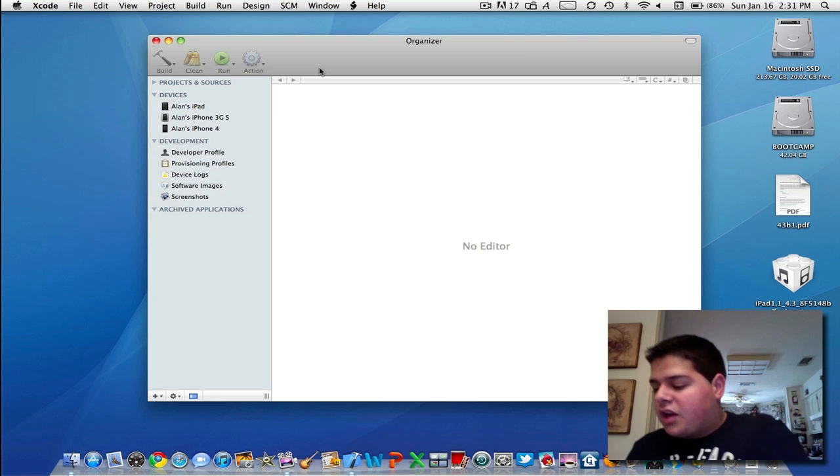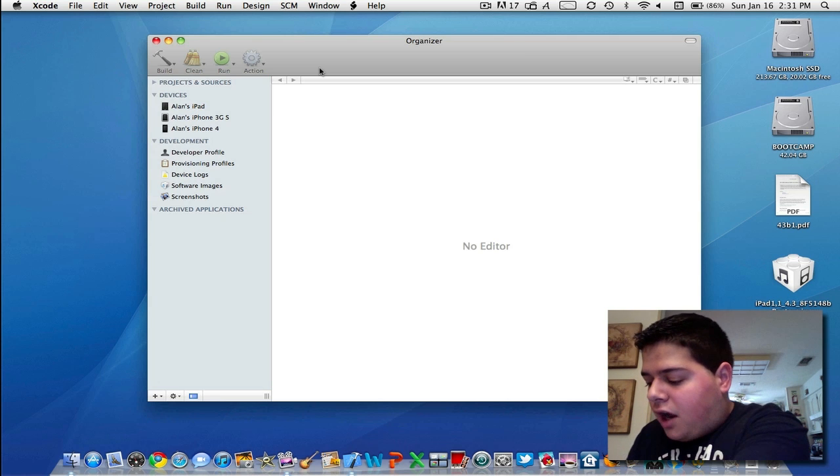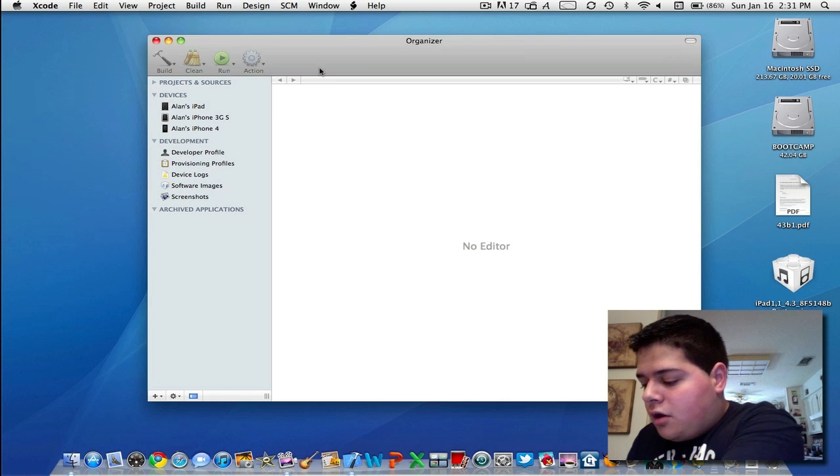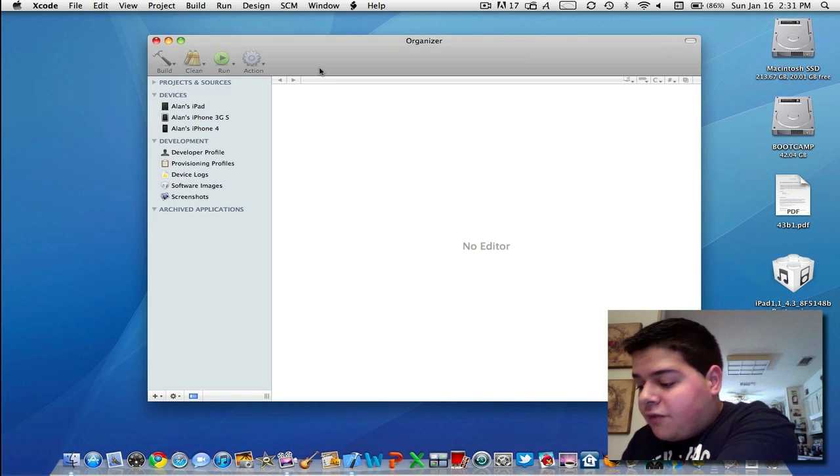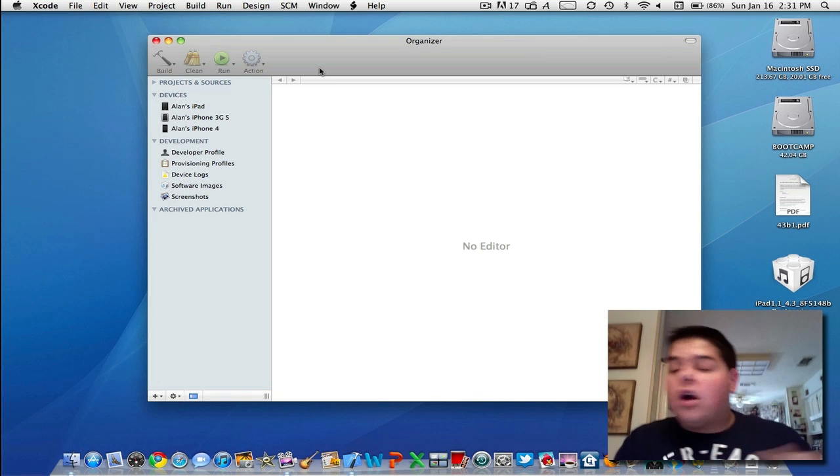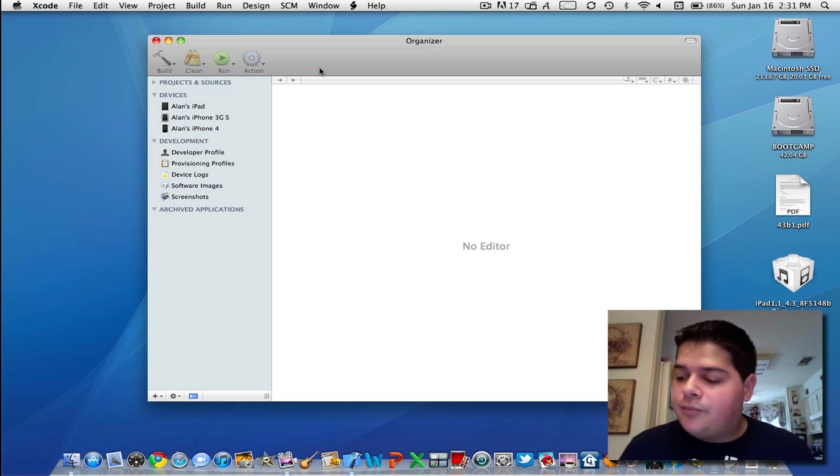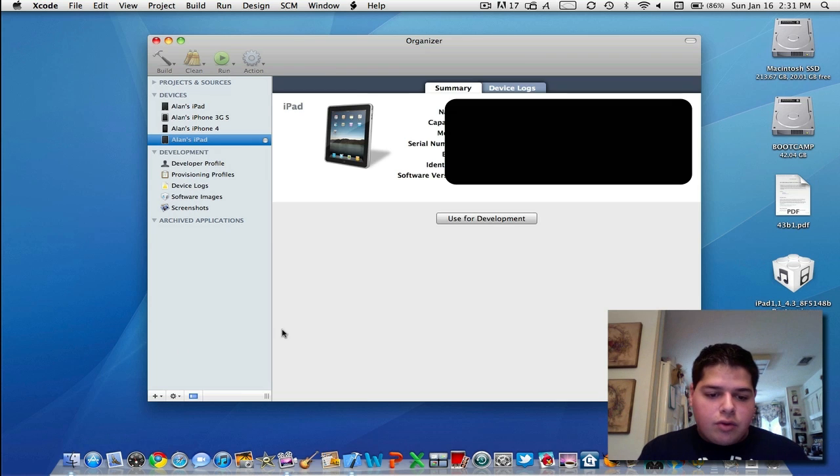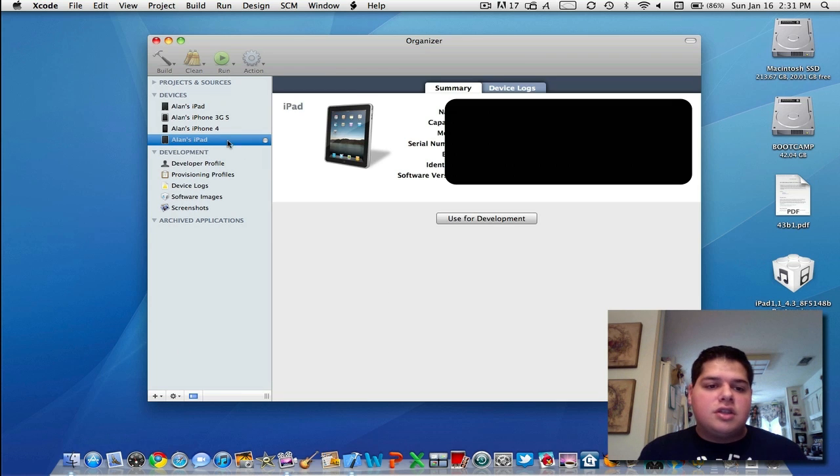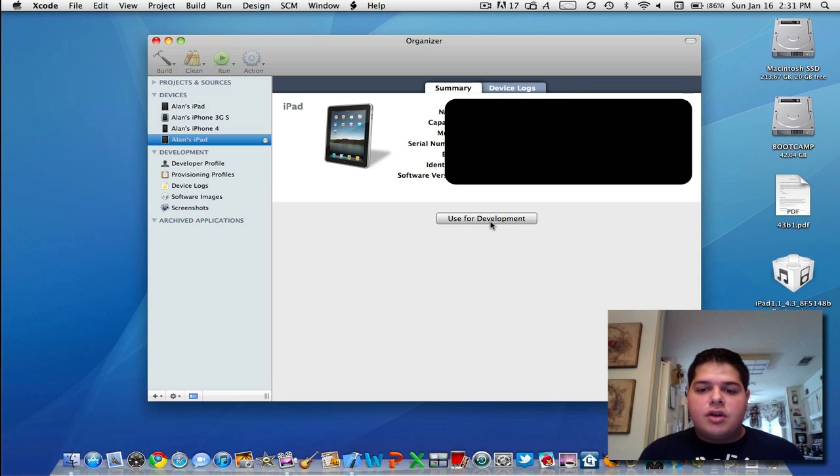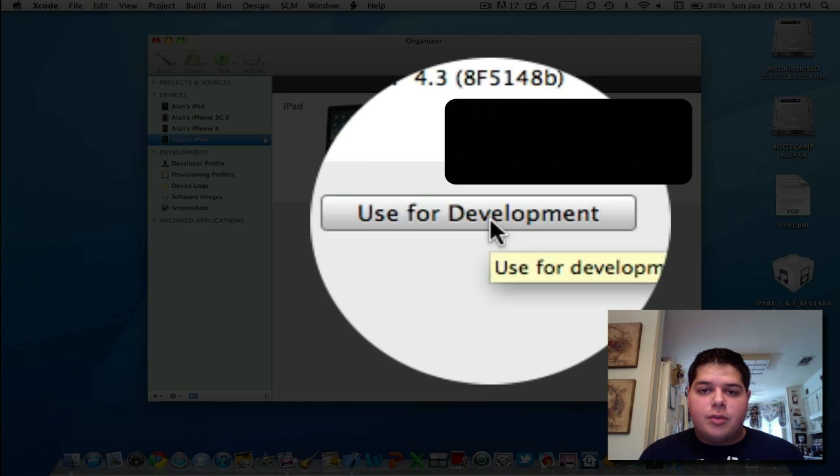What you're going to do is connect your iPad that's running the 4.3 beta already—make sure you have it installed and activated—and in the organizer you're going to click this button called Use for Development.